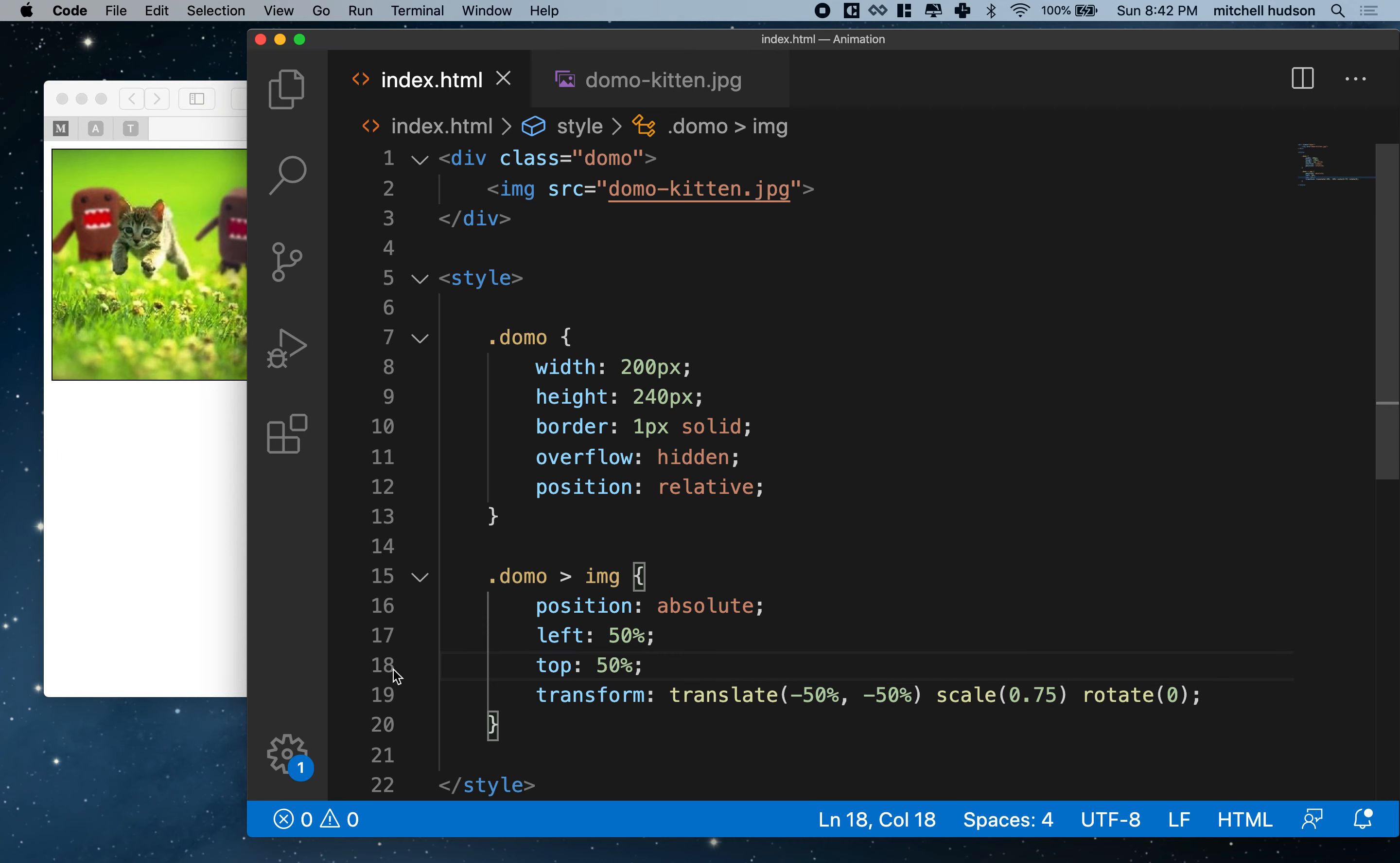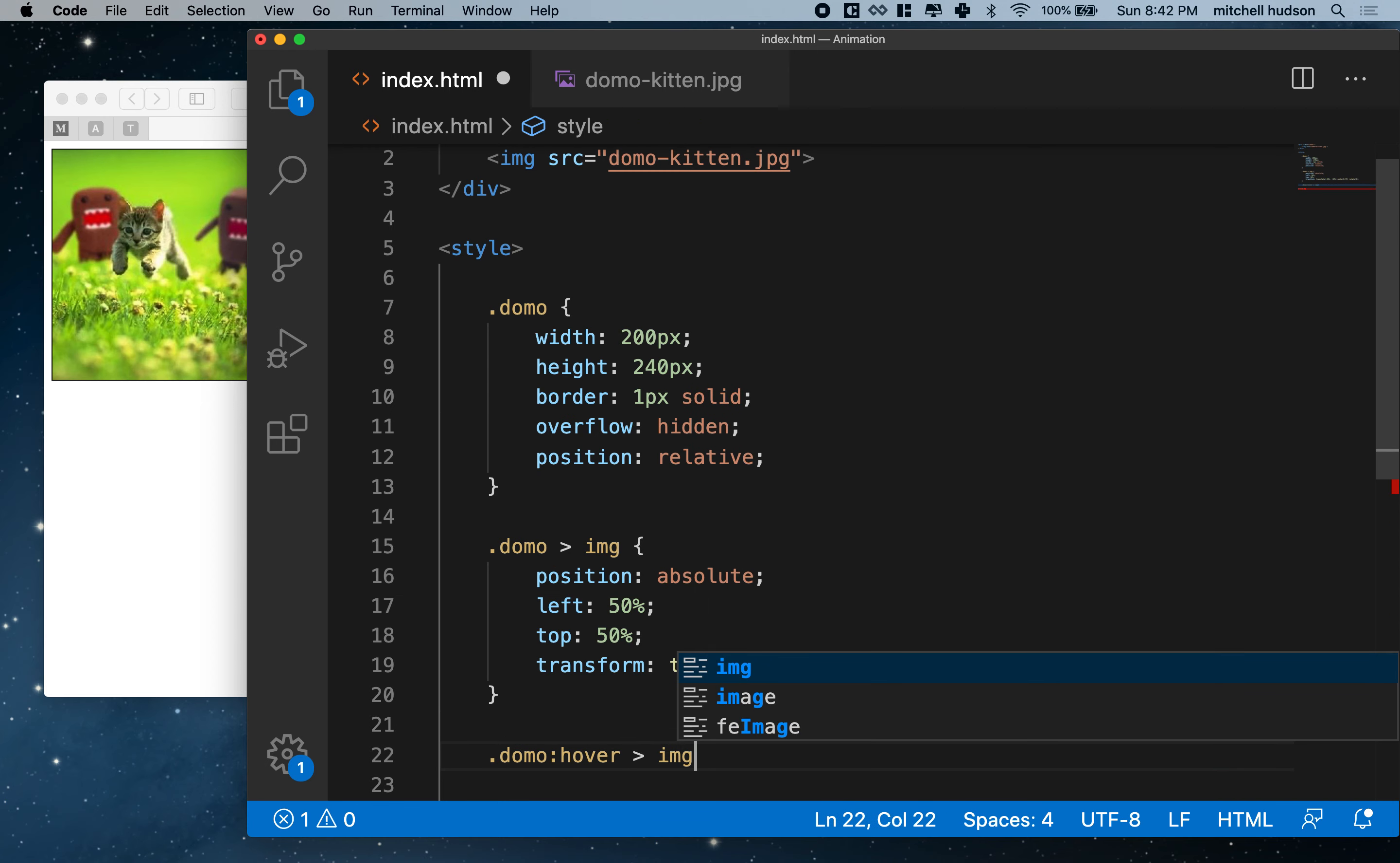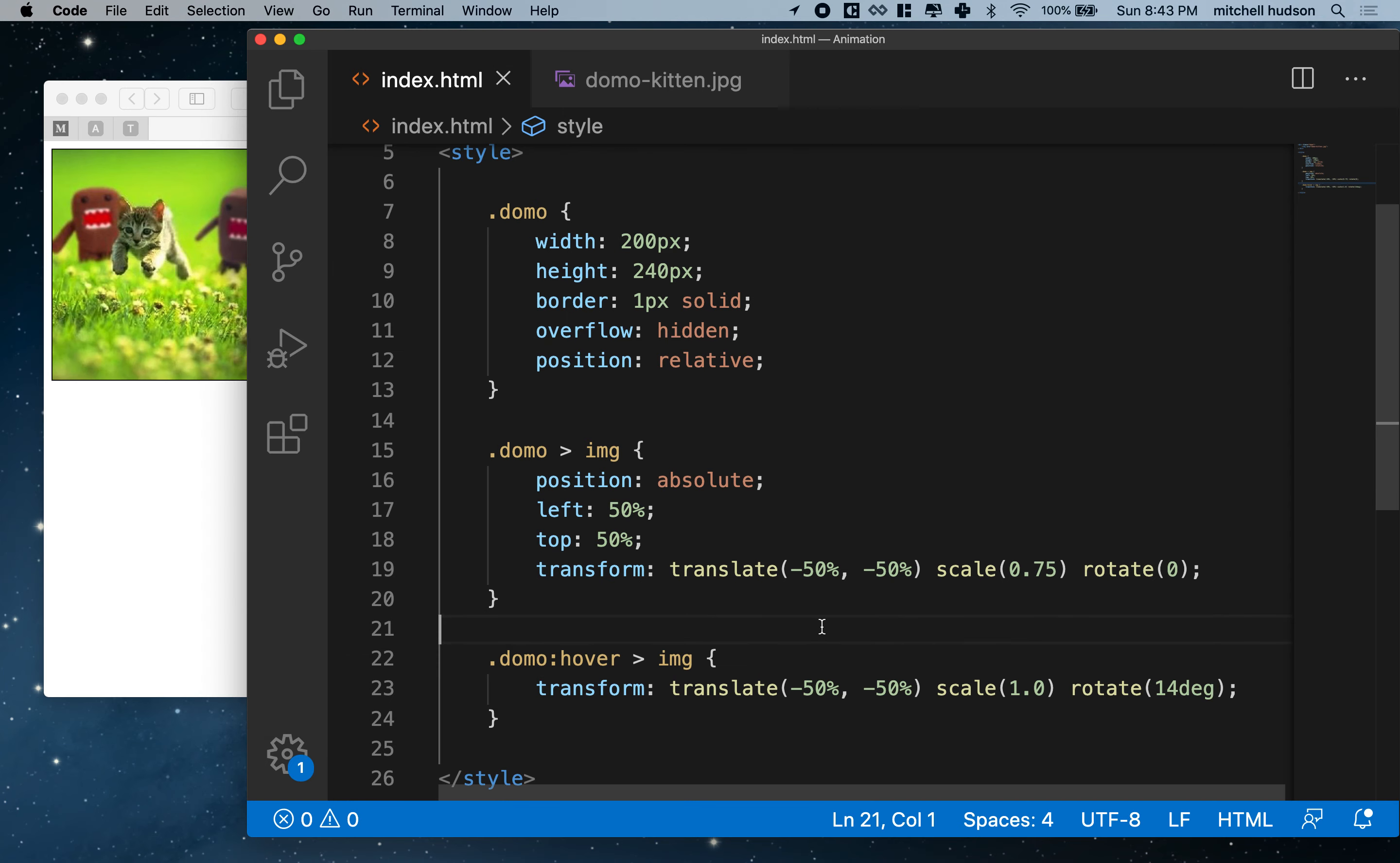So now we want to set up the hover effect. In this case, I'm really going to hover over the outer parent and then apply an effect to the child. So what I'll do is I'll write it this way. I'll say domo colon hover child image. And now let's copy this thing. And because we want to just change this, I'm going to leave this alone, but I'll change the scale to 100%, maybe 1.0. And then we'll rotate, how about 14 degrees? So now I've got my hover effect, but now we need to add an animation or add some motion to that.